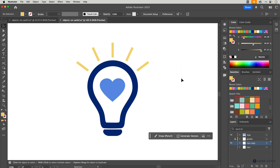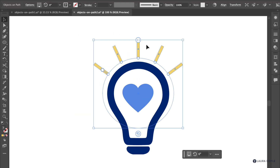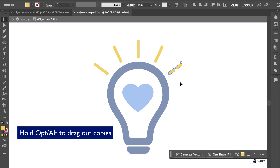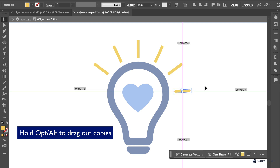Now that we know how the basics work, here's an example of how I'm using Objects on a Path to create the rays for this light bulb. One of the great things about this is that if I decide I need more rays, I can double-click to go into isolation mode, grab one of these rays, hold Option or Alt, and drag out a copy.